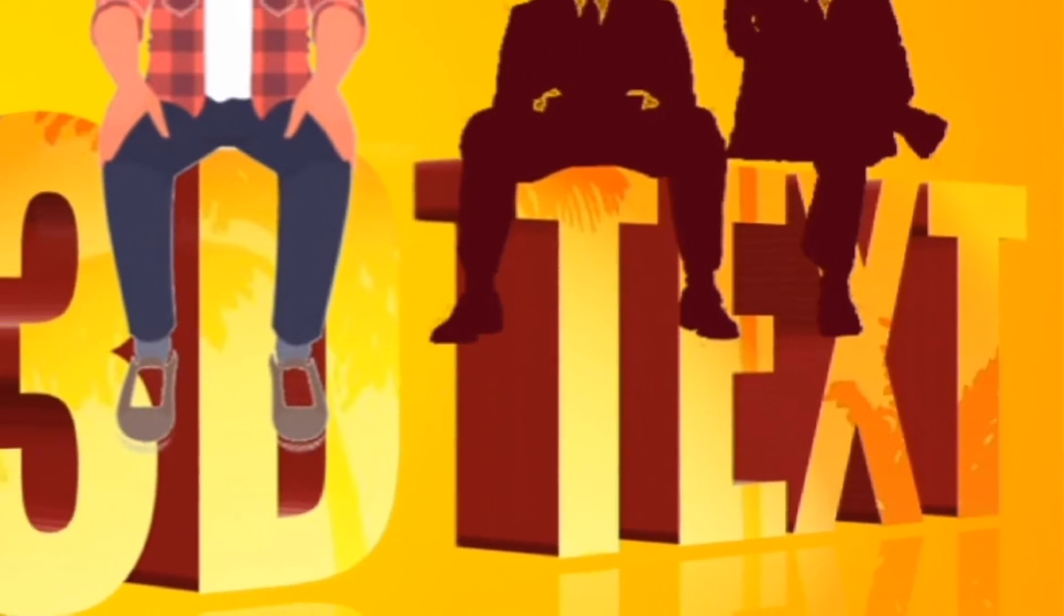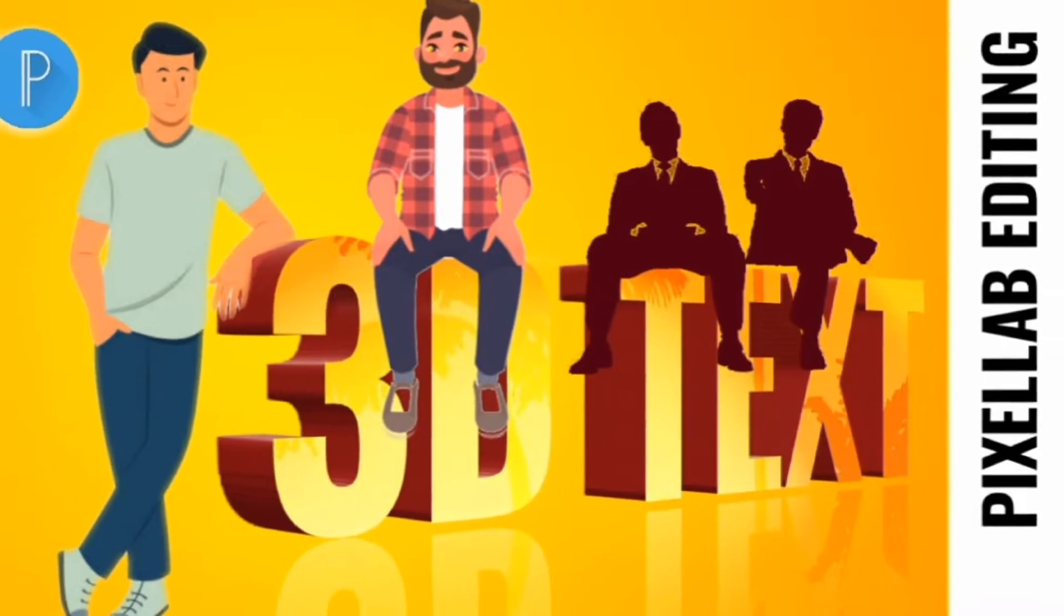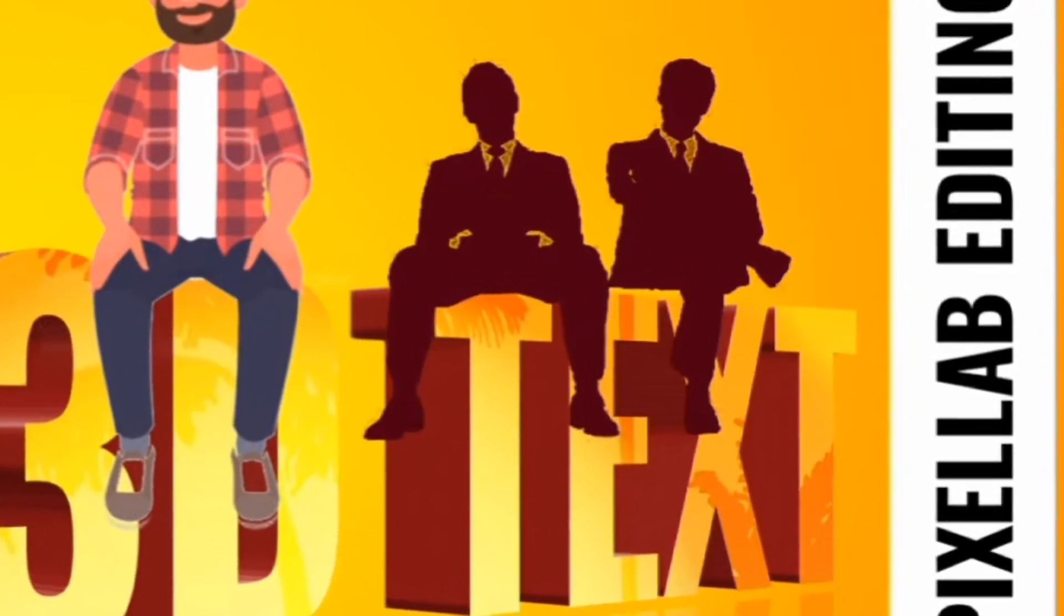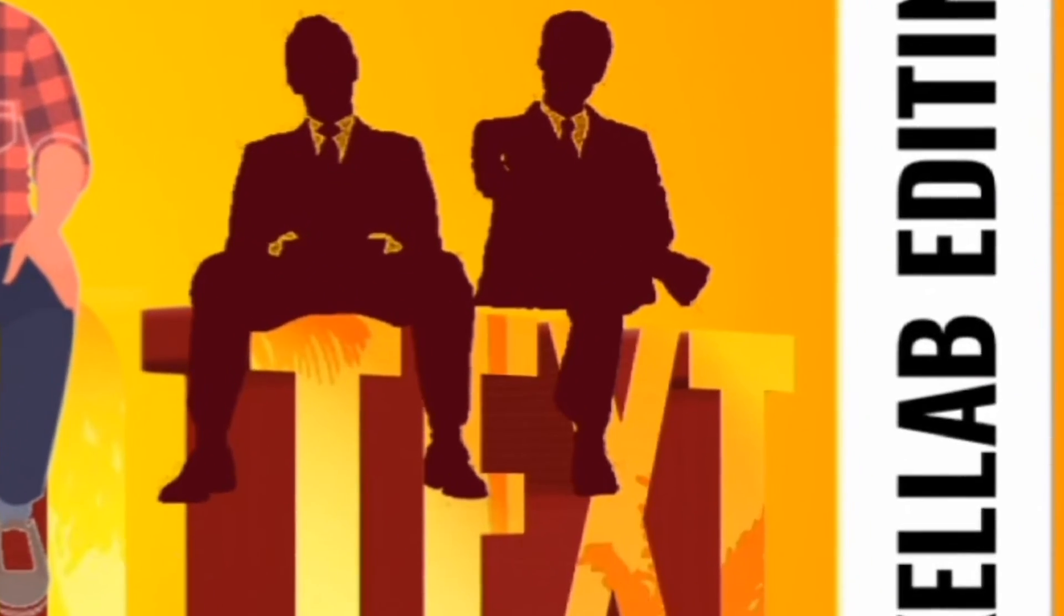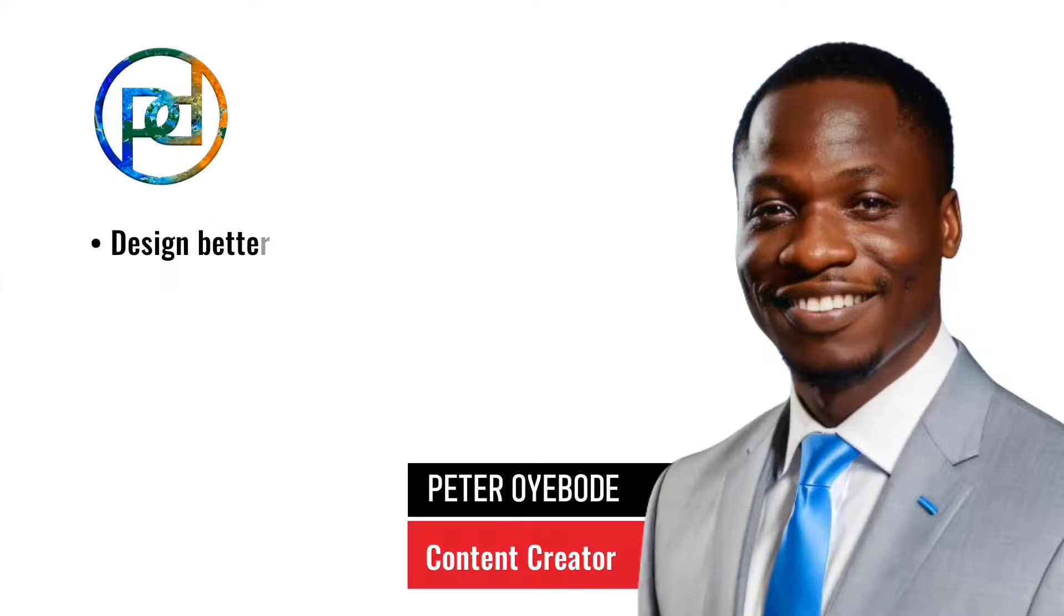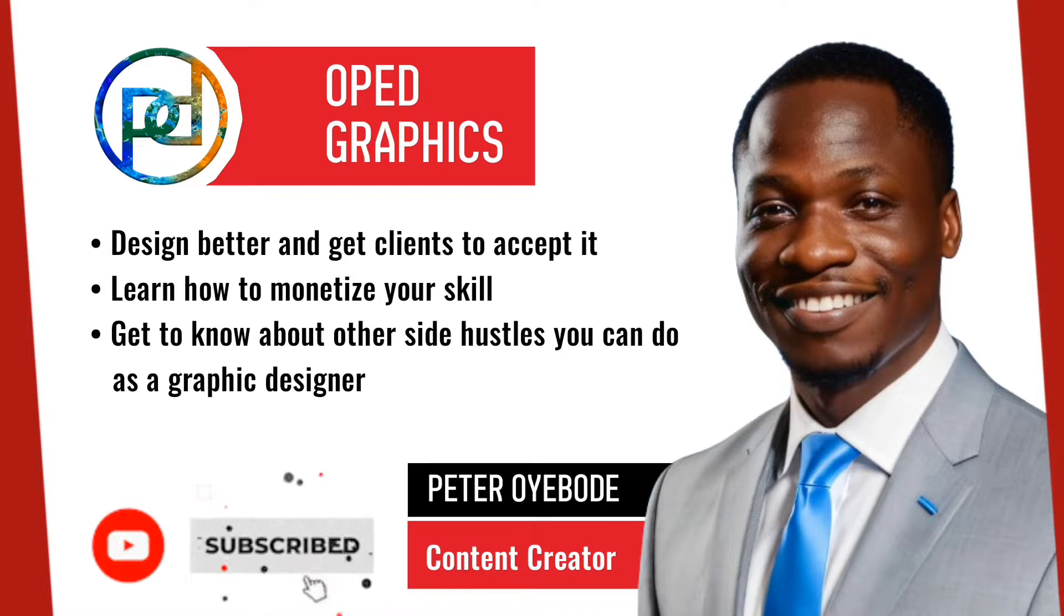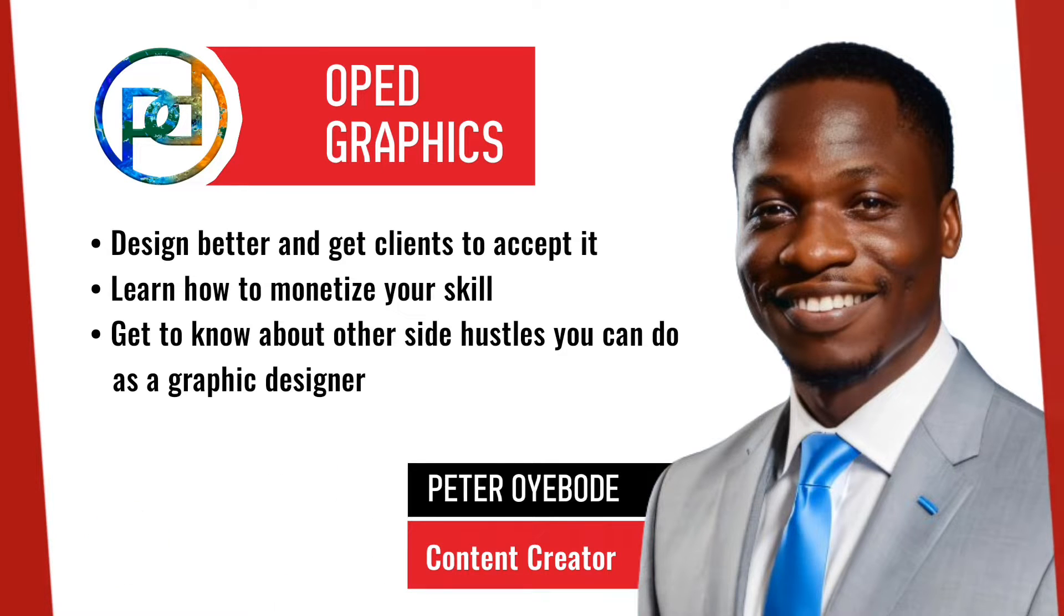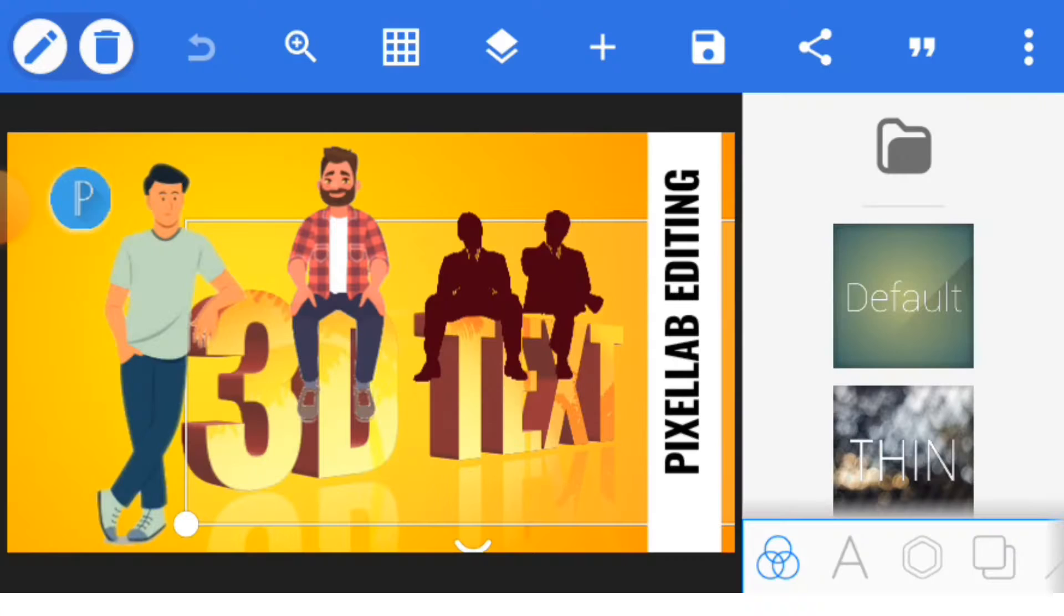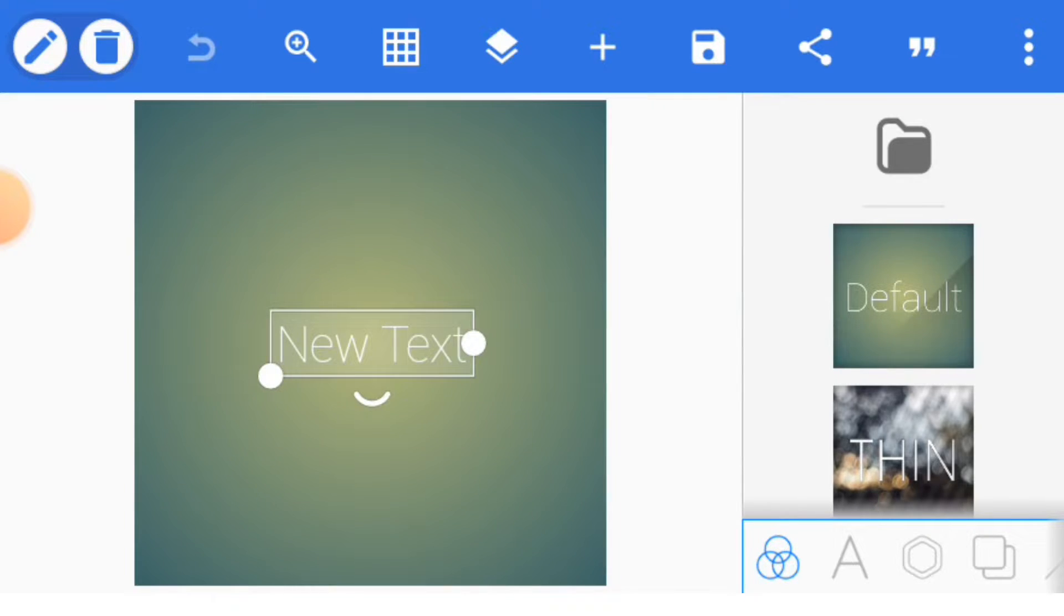This video teaches you how to create a 3D text effect in Pixel Lab. Welcome back to another edition of Pixel Lab editing tutorial. Once you open Pixel Lab, this is what you will have on your device.